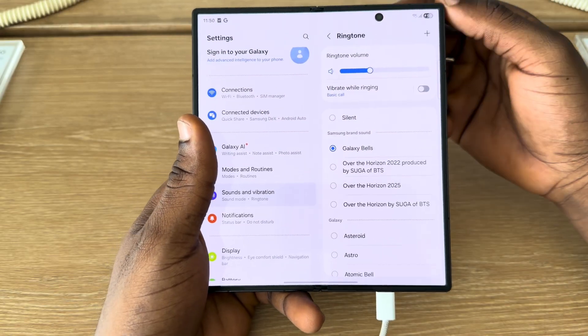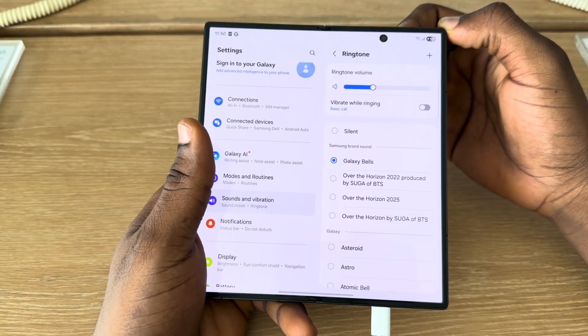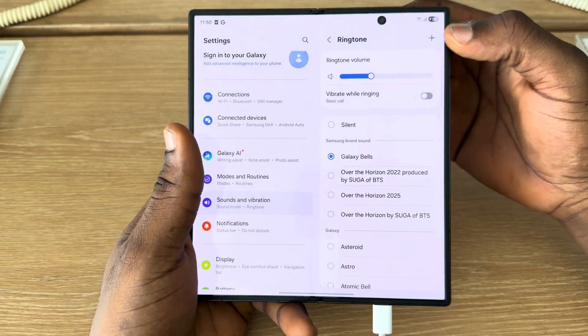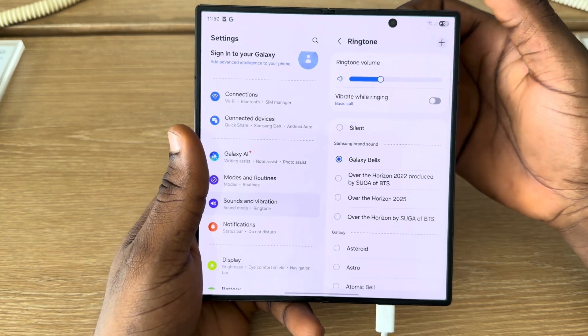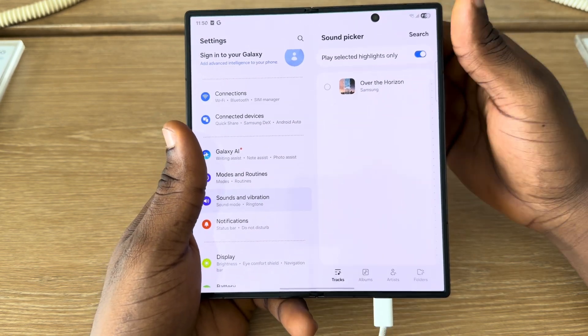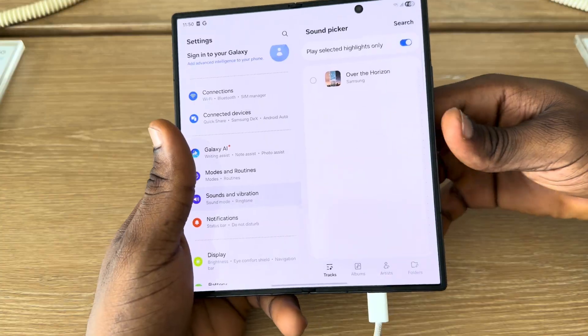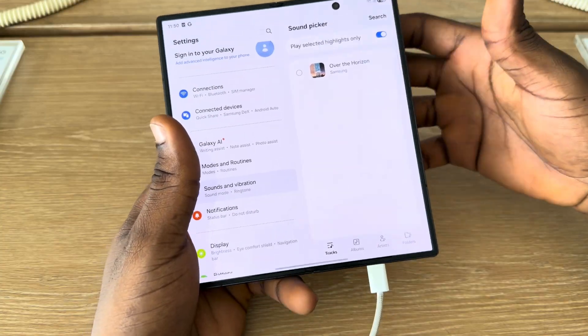If you want to set a song that you have in your files as your ringtone, just click on this plus button and you can now select it. You are going to see all your downloaded songs right here.